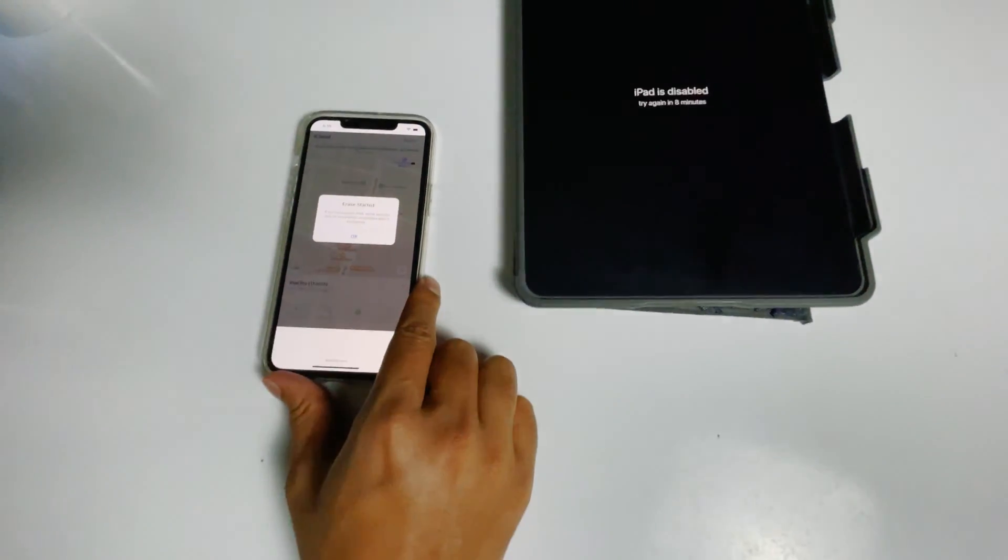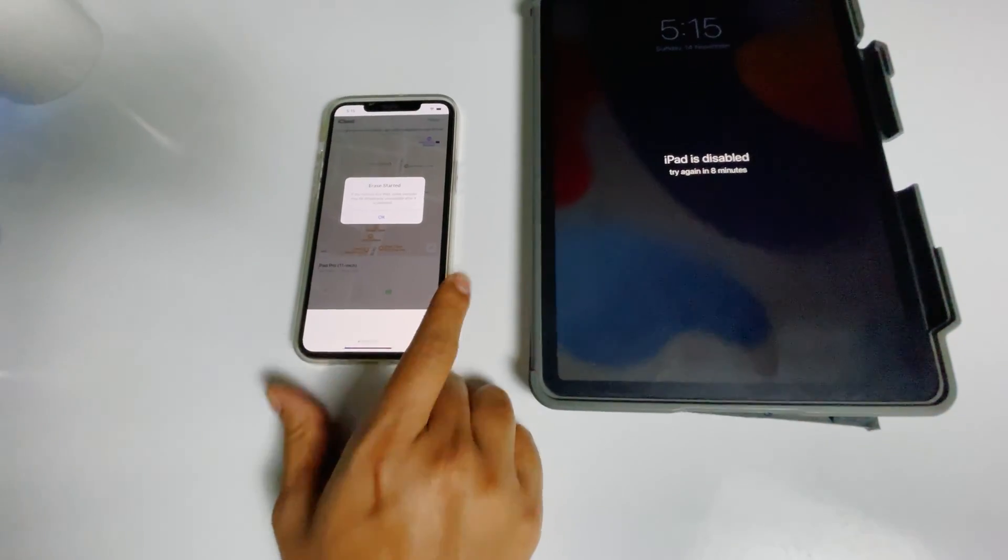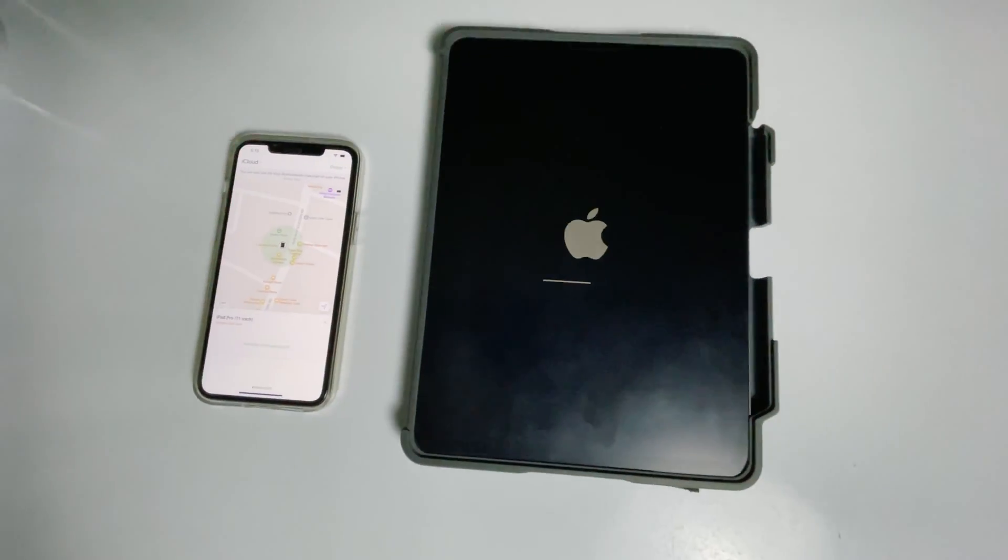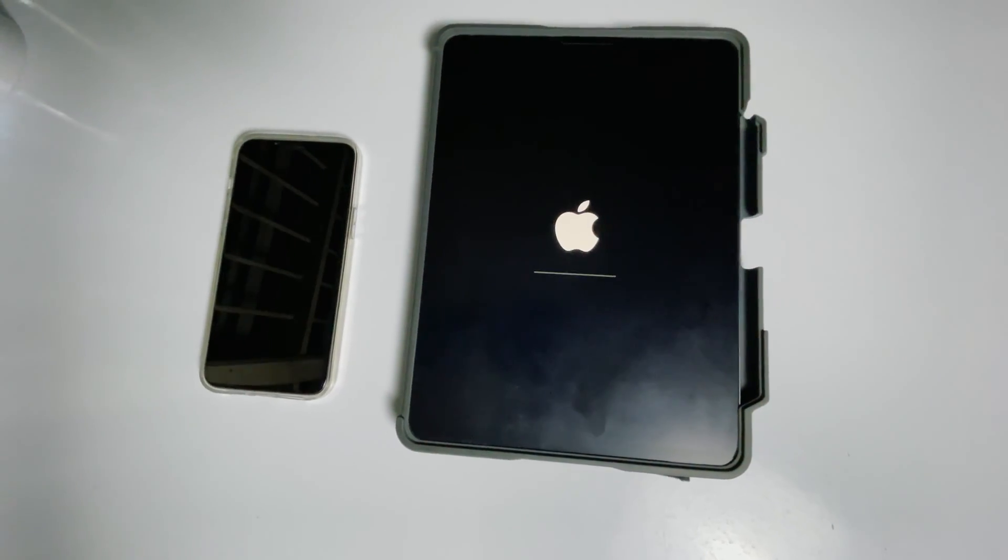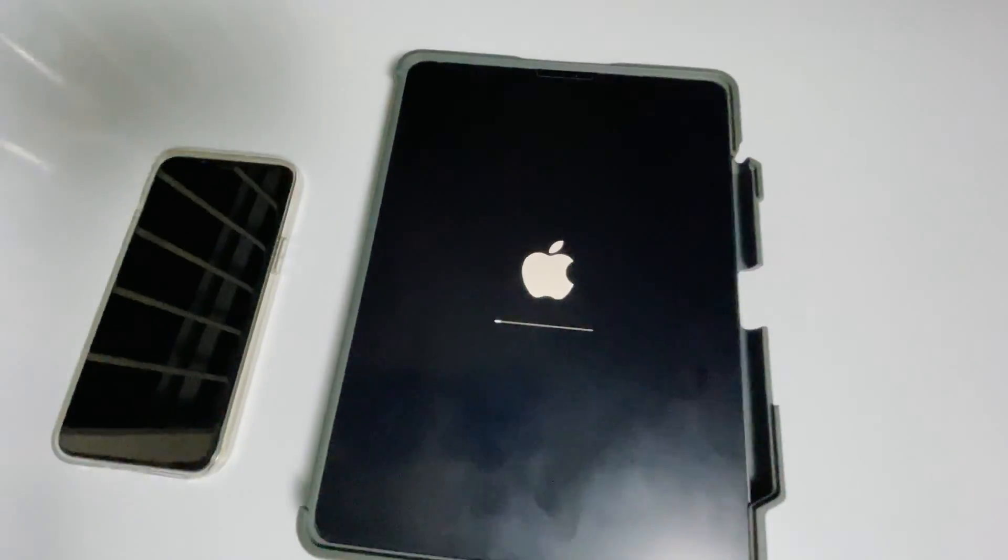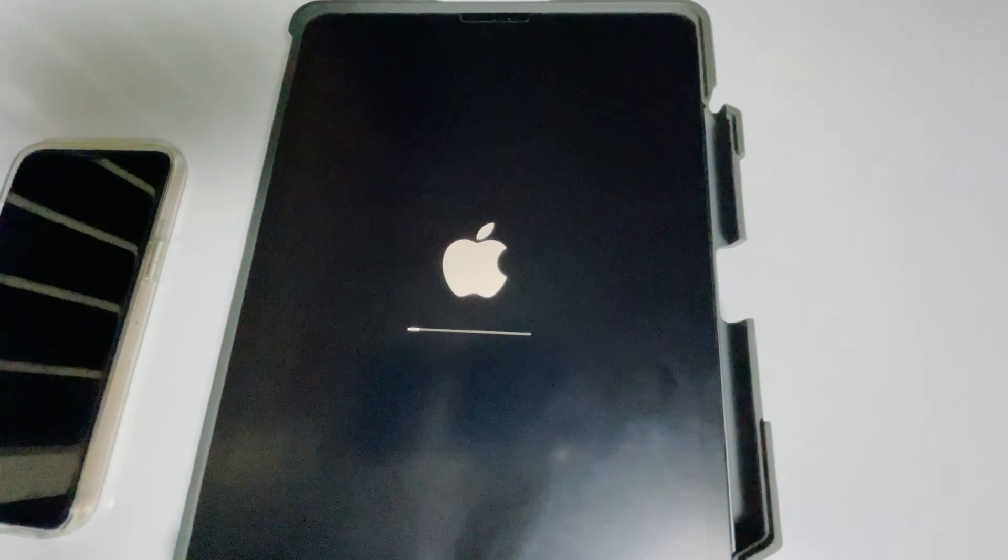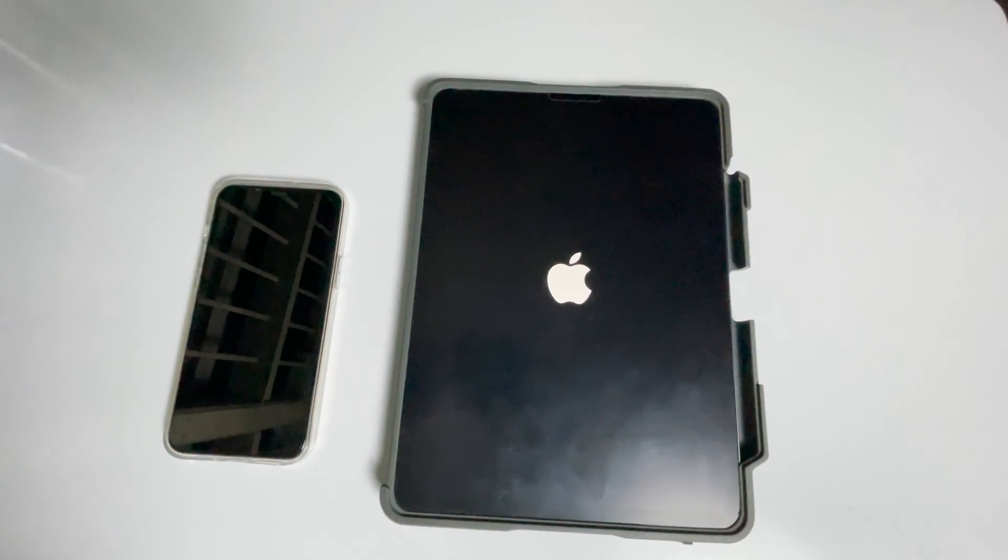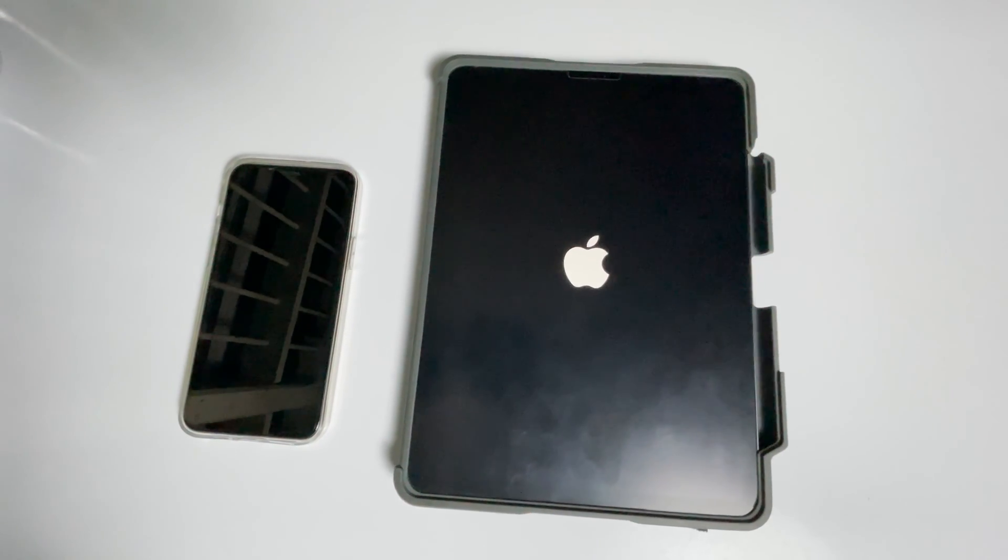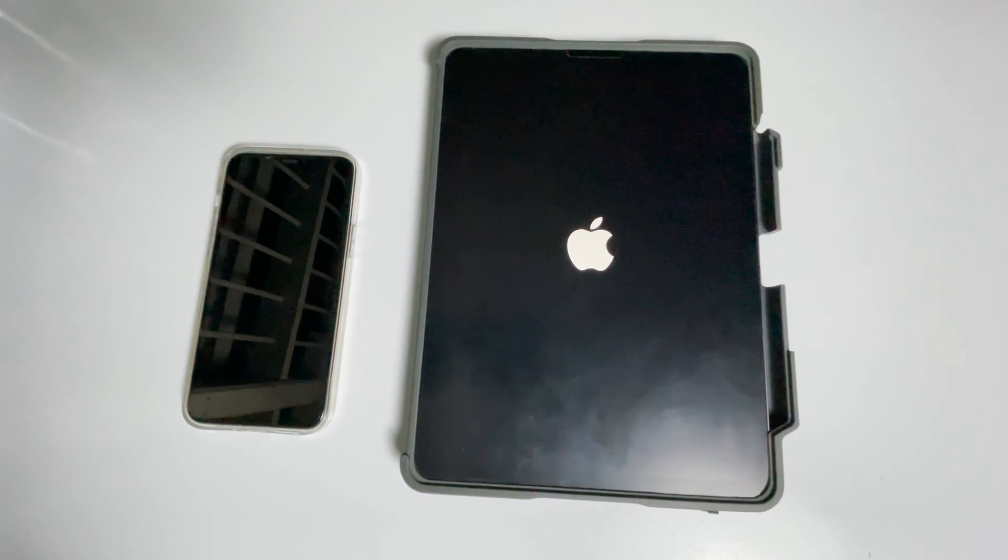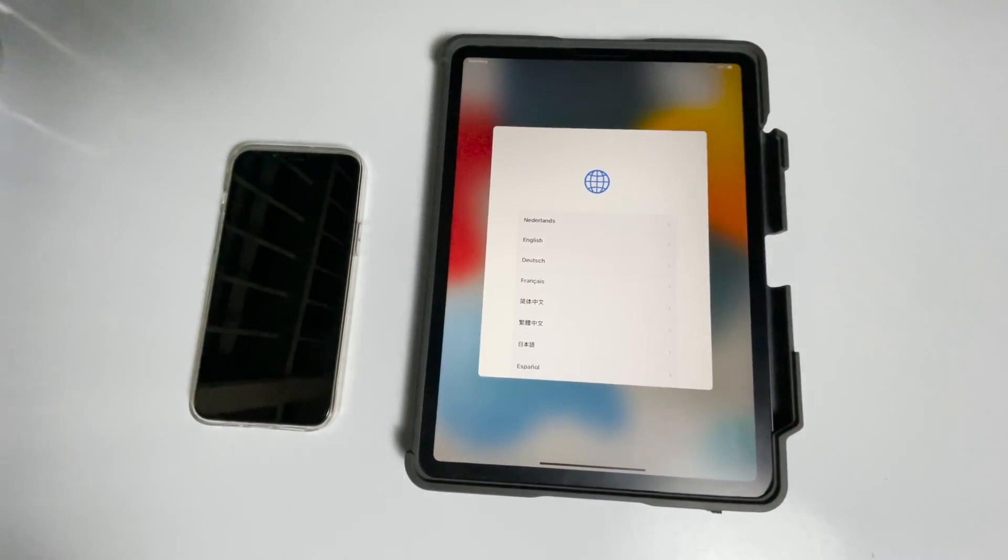As you can see, we will be getting a message, the erase started. Go for okay. And as you can see that it is all done.